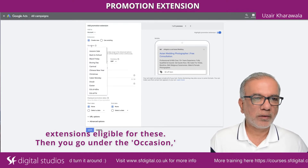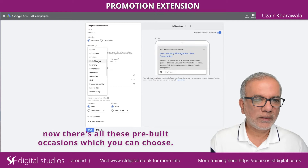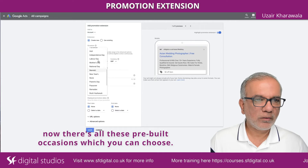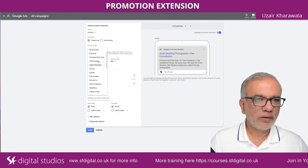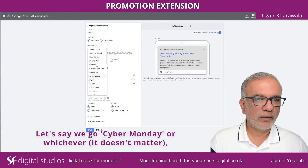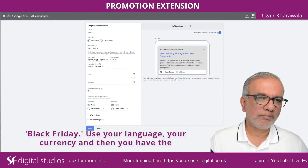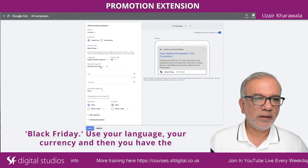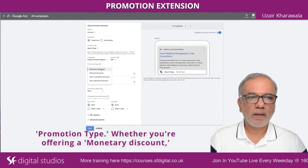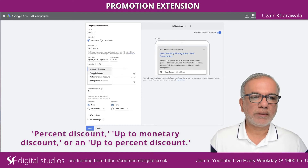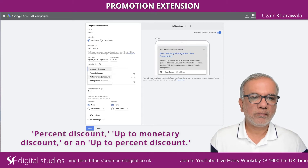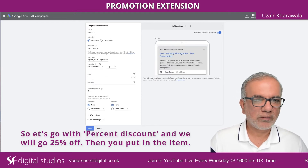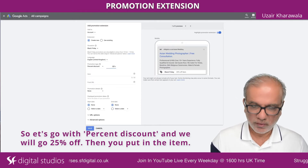Then go to the occasion. There are all these pre-built occasions which you can choose from — let's say Cyber Monday or Black Friday. Choose your language, your currency, and then you have the promotion type: whether you are offering a monetary discount, percent discount, up to monetary discount, or a percent discount. We'll go with percent discount and 25% off.